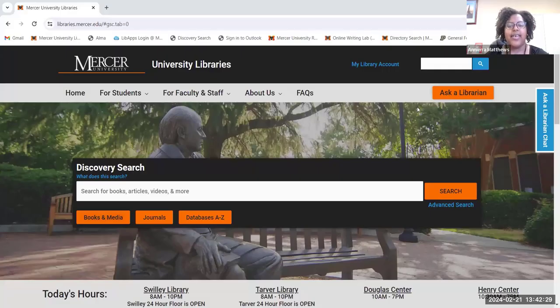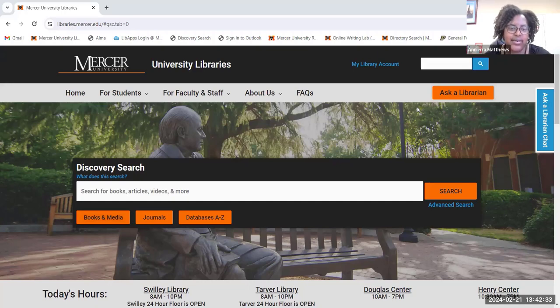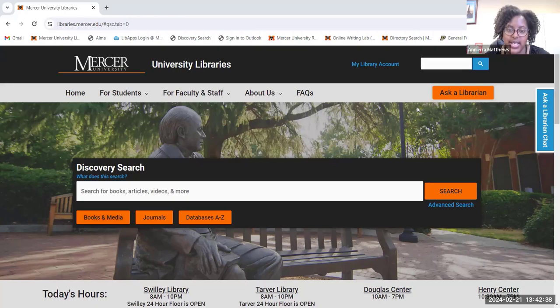Hi, my name is Anniera Matthews and I'm the Research Services Librarian for the Douglas and Henry Regional Academic Centers. Today I will show you how to find primary sources using Primary Source Sets.